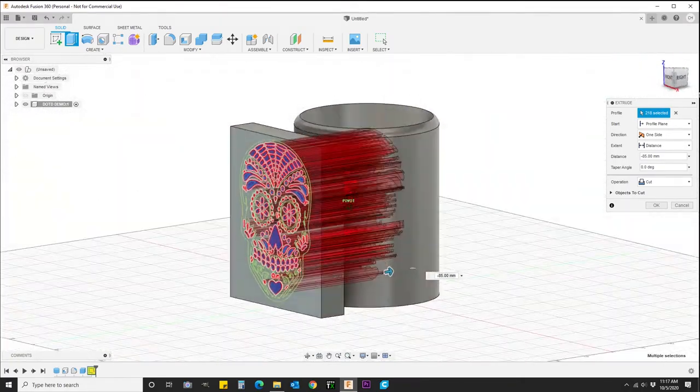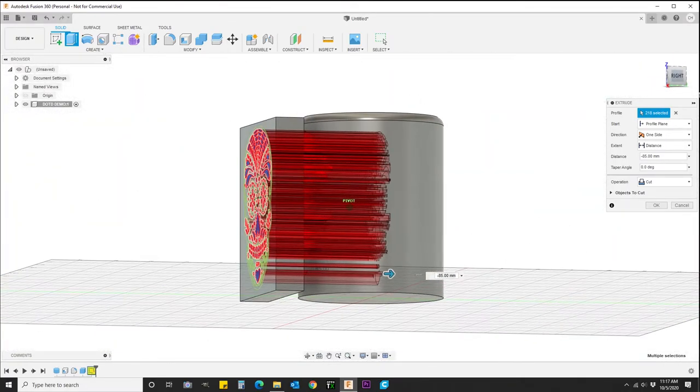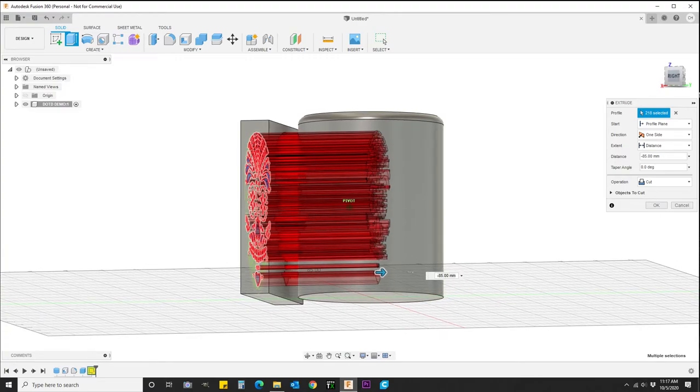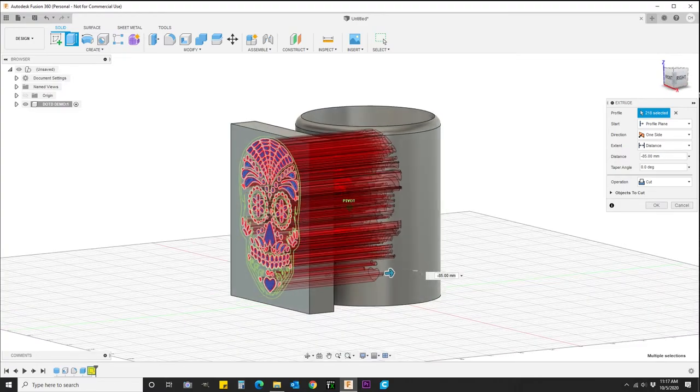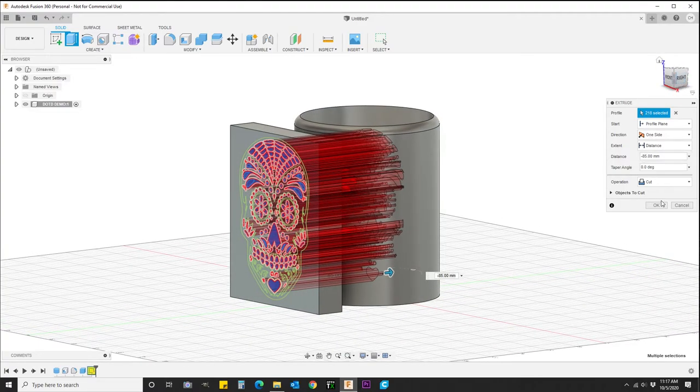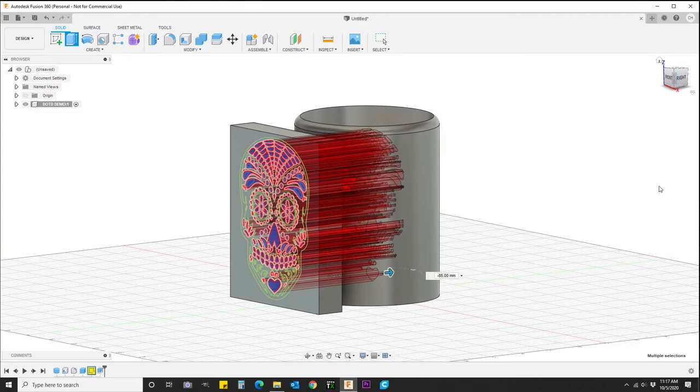Alright, so that's basically how you get it done. The only thing I didn't do was make my box a sketch, so I wasn't able to delete it.